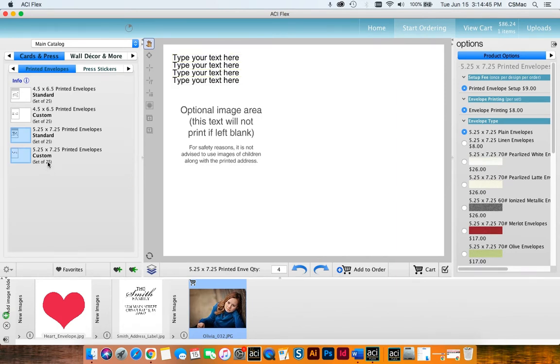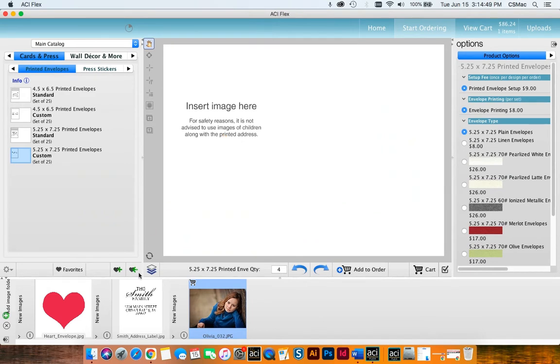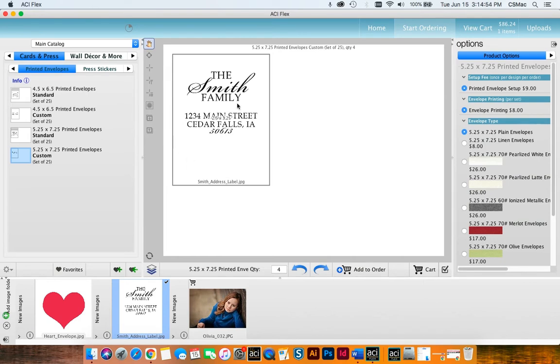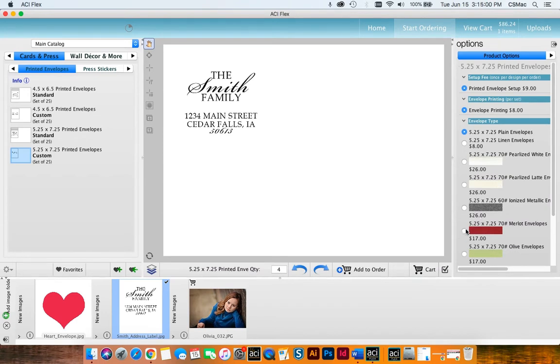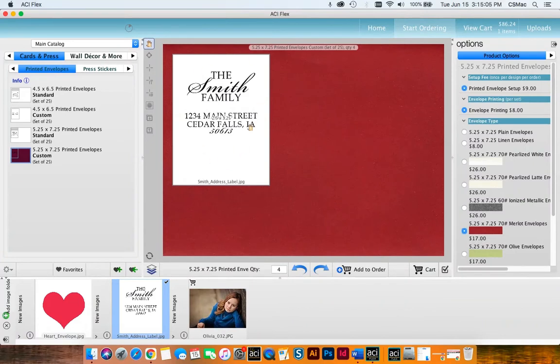So I'll start with the custom. I have built an image that is 2.5 by 3.25 to put in here. I'll drag it in and you'll notice that my image fills the area that I want it to fill and it's ready to go but I want to have Merlot envelopes. So I'm going to select the red envelopes and you'll notice that this is all white but this is red and it kind of looks bizarre.